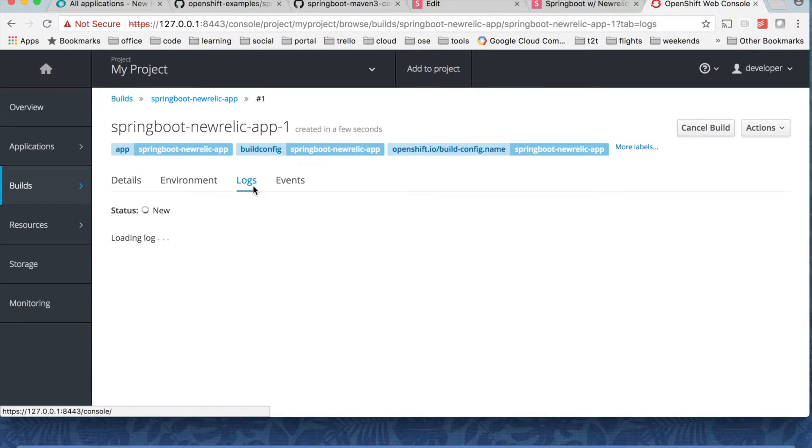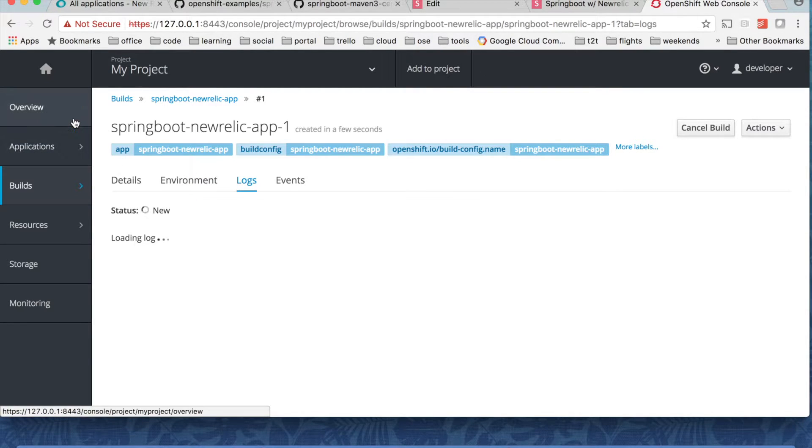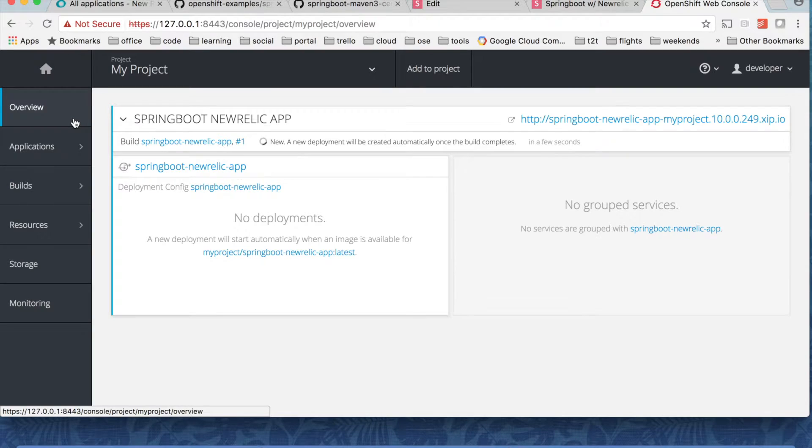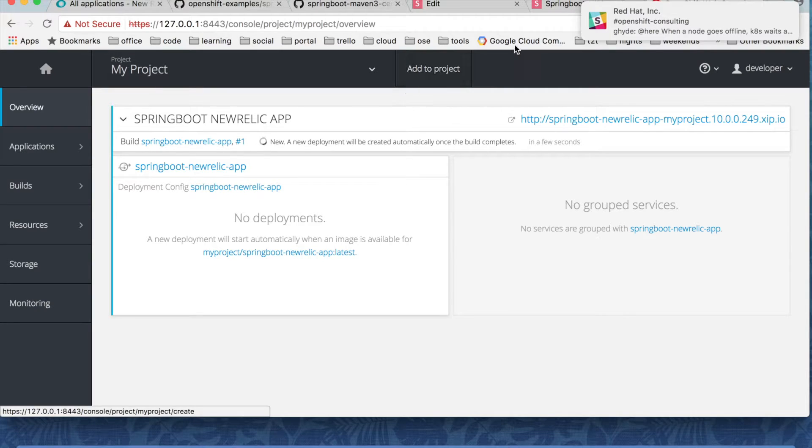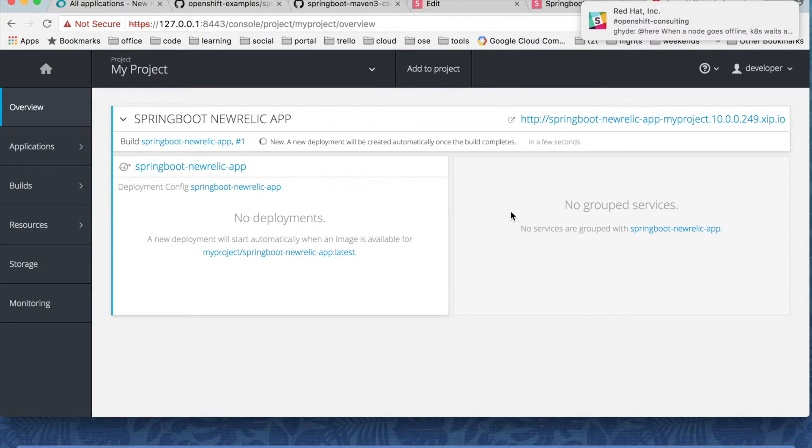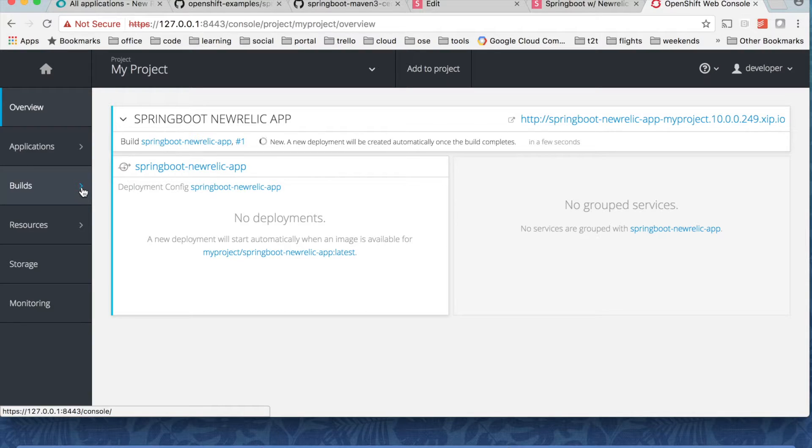You want to take a look in the logs and it should show in a couple of seconds. Or maybe let's just go to the overview and let's wait for that to complete.